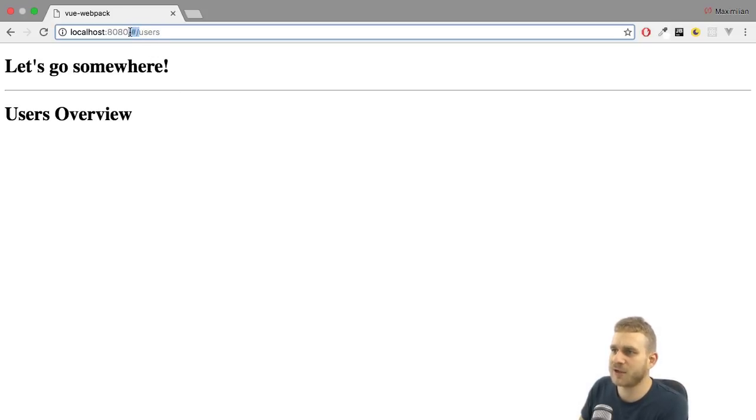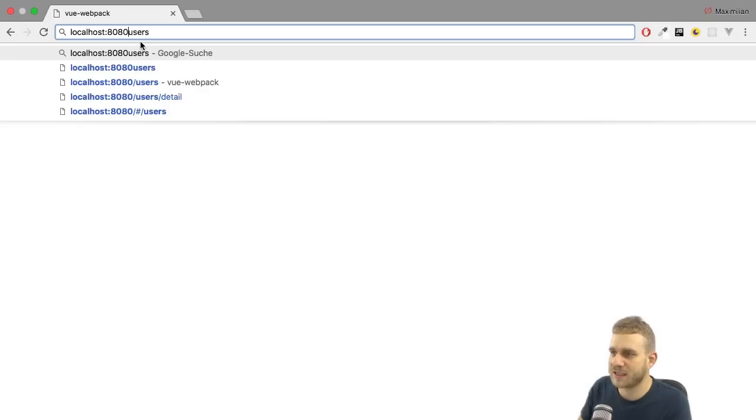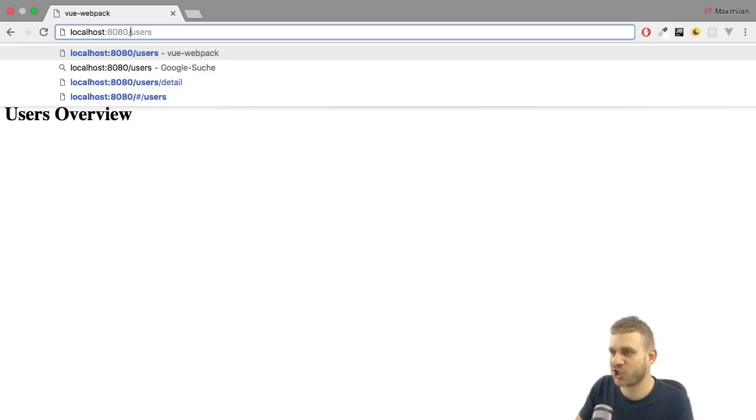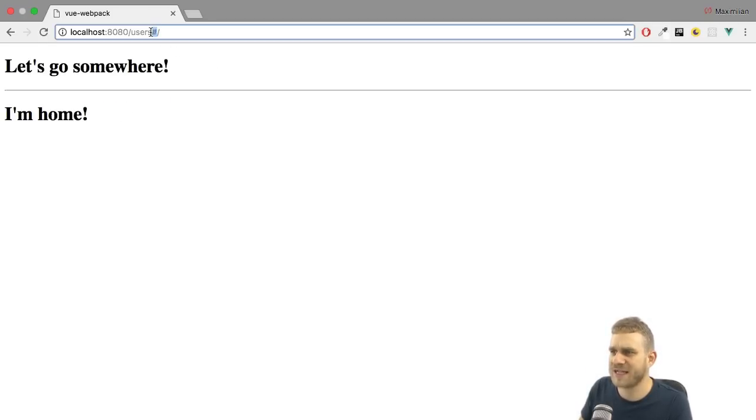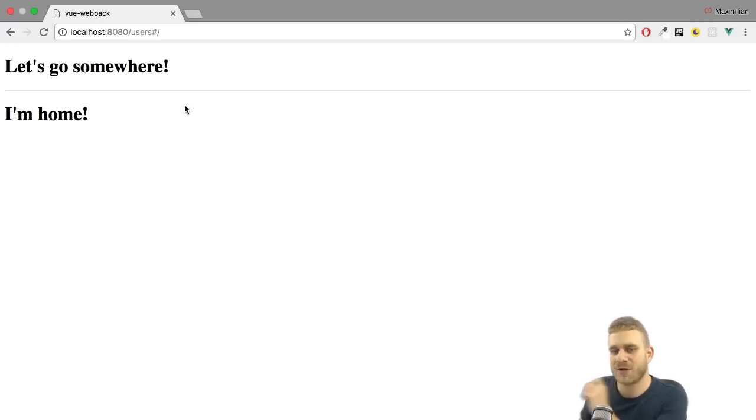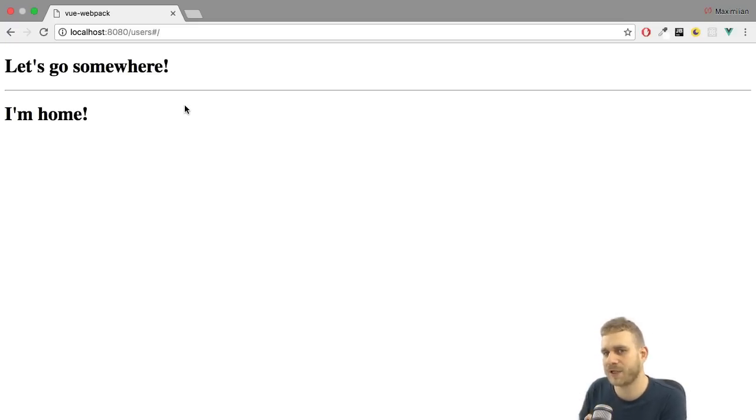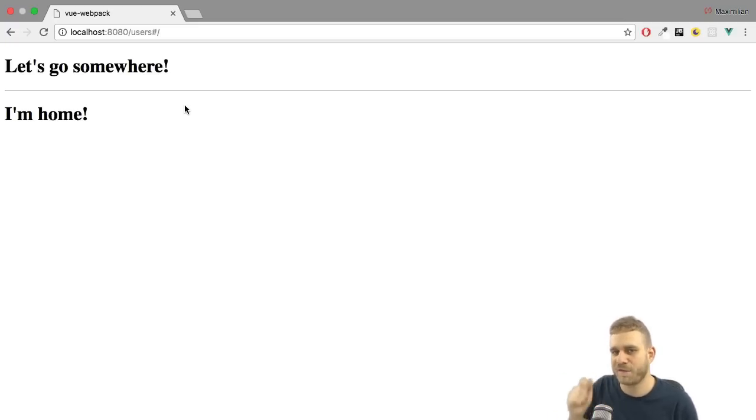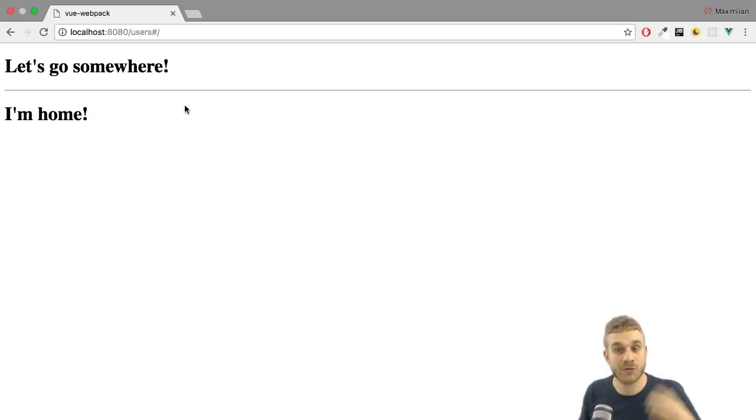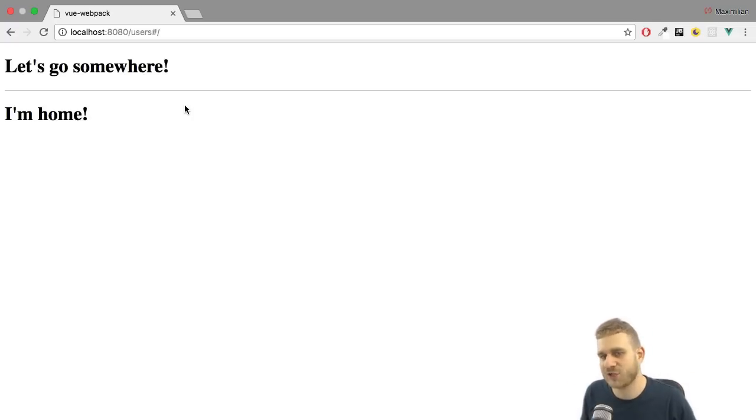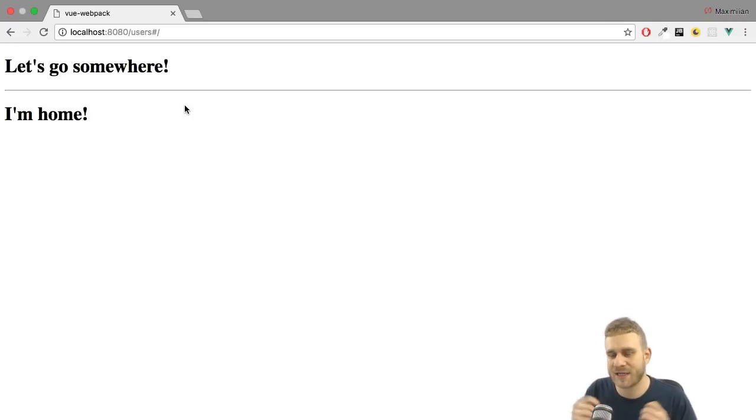Now that's nice. But you probably noticed, if I delete the hashtag and just enter slash users, it now puts the hashtag here after users. Well, that is because our test development server here is already configured in a certain way, where it will send all 404 errors, so every route it doesn't find on the server, automatically to the client.